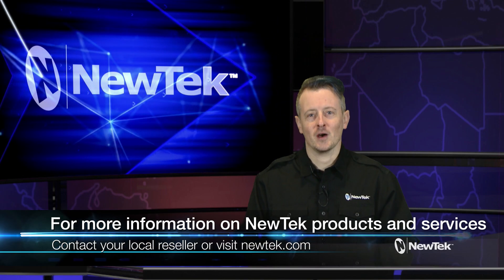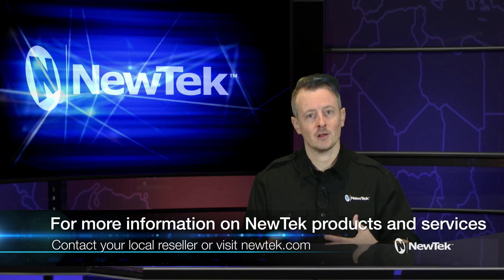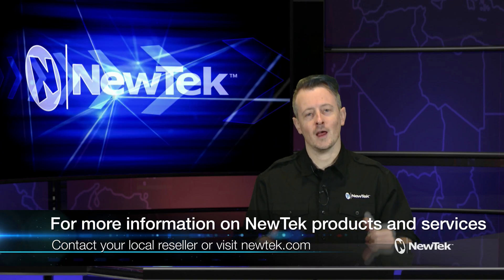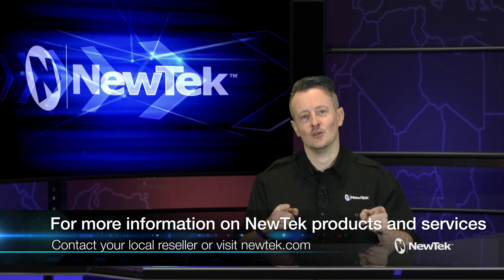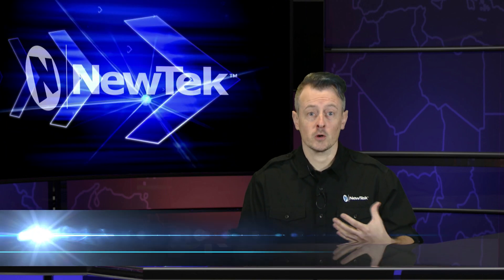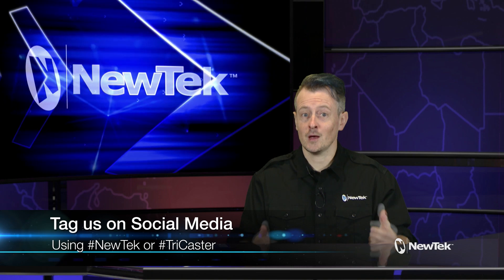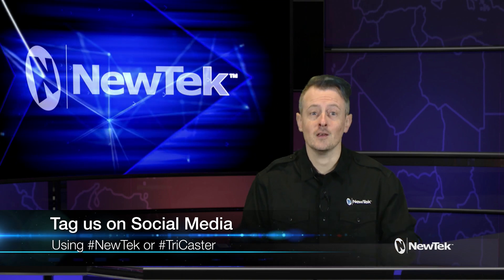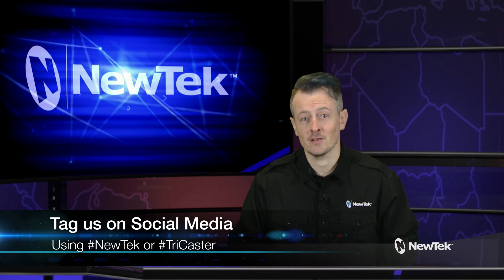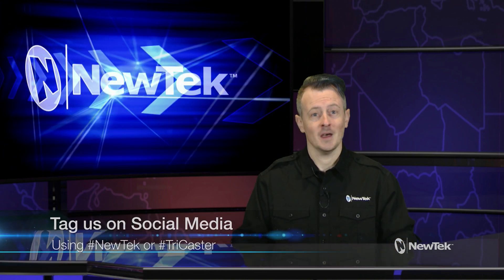And for more information on NewTek products and services, talk to your local reseller or you can visit our website newtek.com. And if you're posting pictures of your work on social media make sure that you tag us NewTek using the hashtags #NewTek or #TriCaster. That's it for this episode. Thank you for watching and I'll see you next time for the next edition of NewTek Tuesday Tutorials.